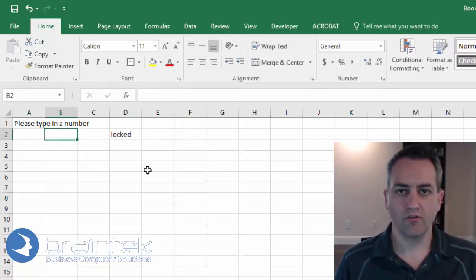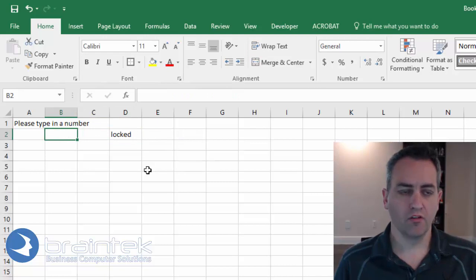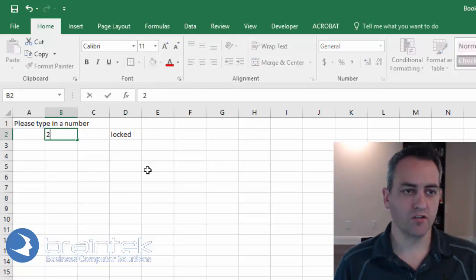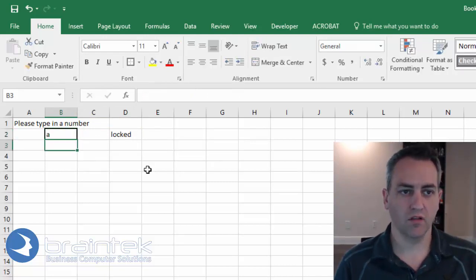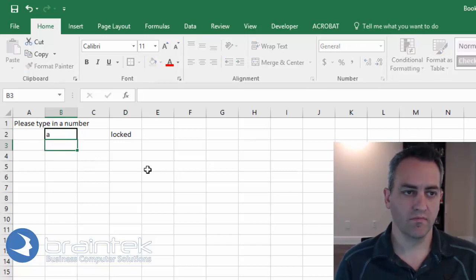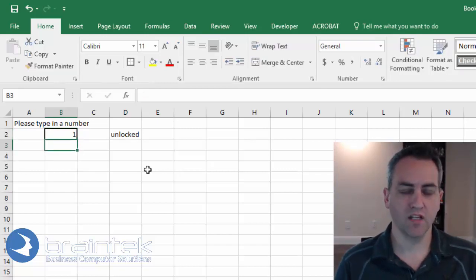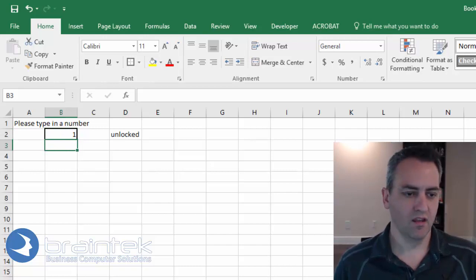Alright, so here we can test our formula. So if I type in a 2, it's locked. A, locked. Nothing, locked. If I type in a 1, it's unlocked. Perfect.